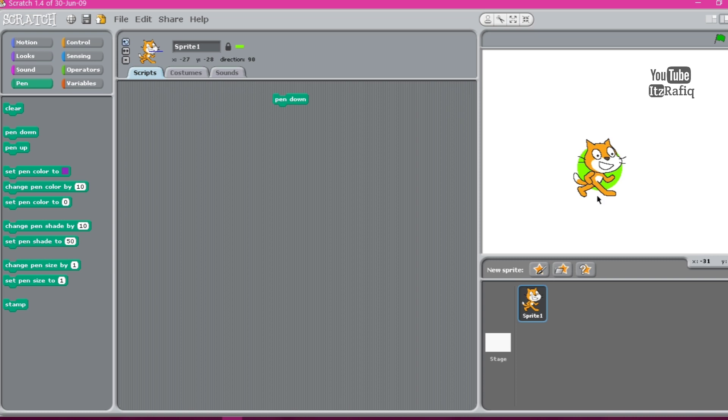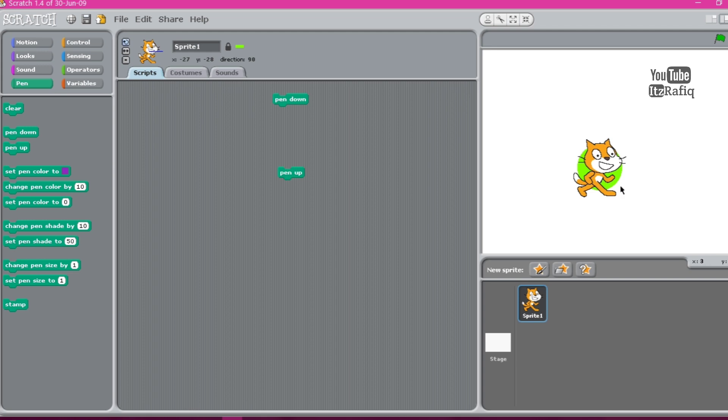Now we have pen up command. This block pulls up the sprite so that it does not draw when the sprite moves. Suppose I don't want to draw lines now, then I can use the pen up command. Then when the sprite will move on the stage, then there will be no lines. But if I keep the pen down, then it will draw a line when it moves.